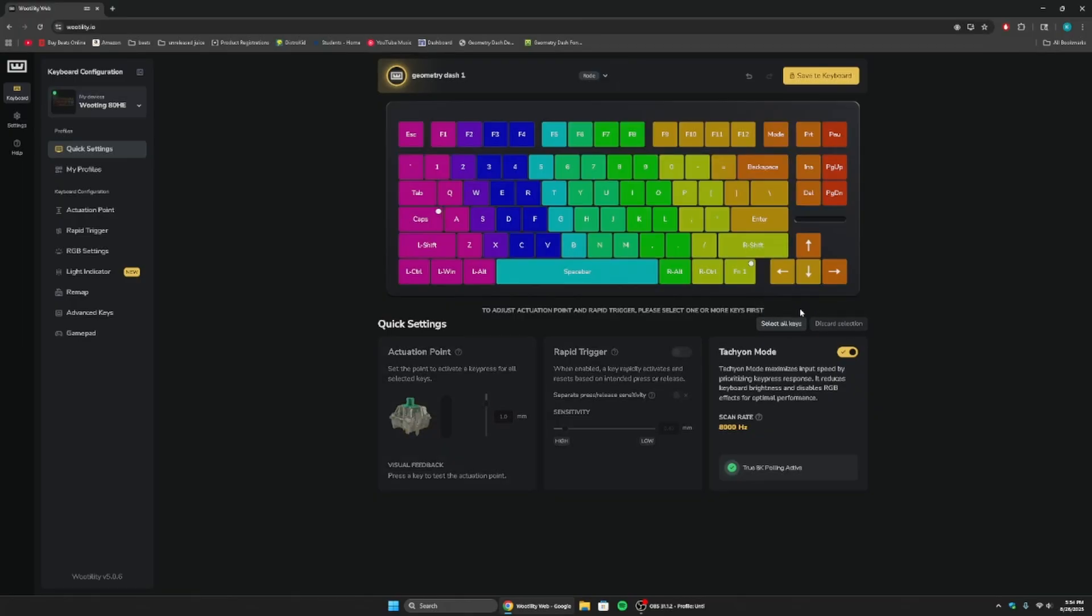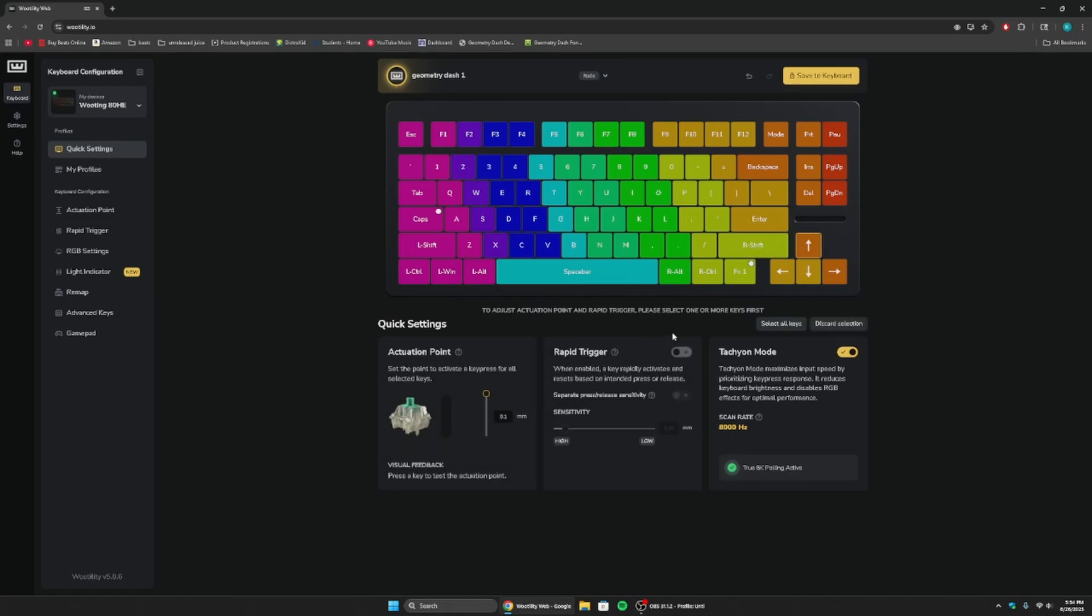Or, you can just do that, and then make the actuation point just that for this one, and then for all the rest of them, you can make it 1, just like that.